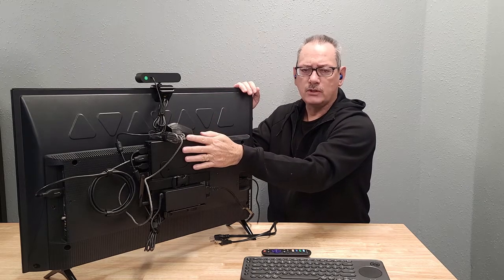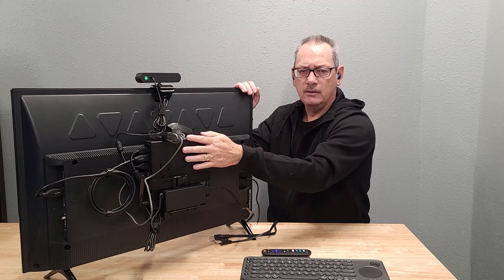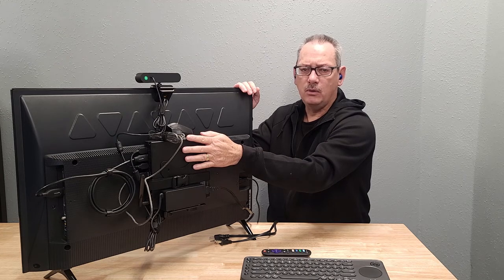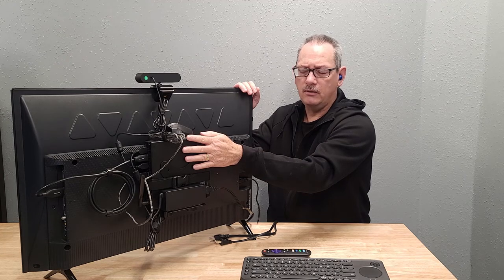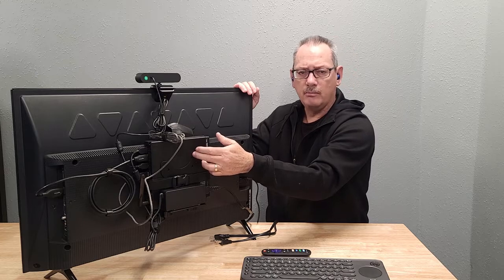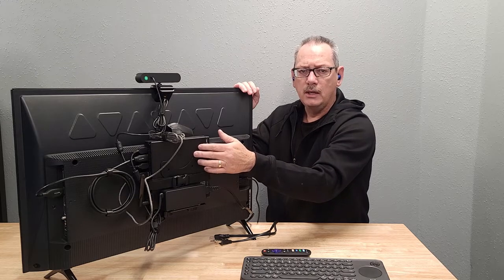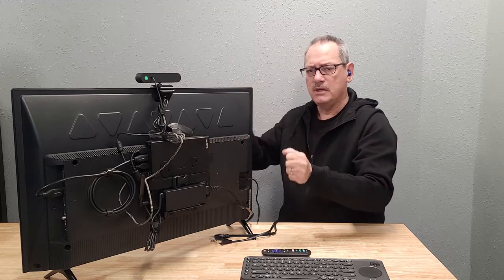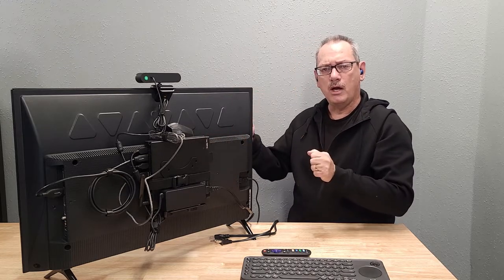The computer has Wi-Fi, so you're connected via Wi-Fi to the internet. It does have an ethernet port on it, but we're not using that. We want this to be as portable as possible.